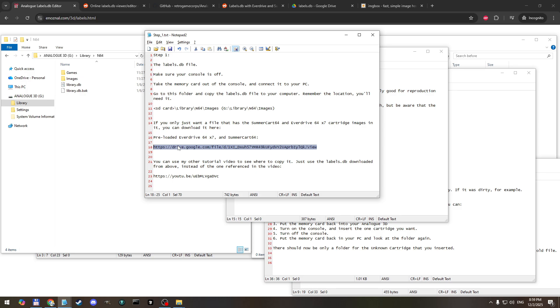But if you do have one on your memory card and you want to edit it, you want to add more to it, you want to add images for your reproduction cartridges or anything that says unknown cartridge, then we need to download this file from the memory card of the analog 3D.